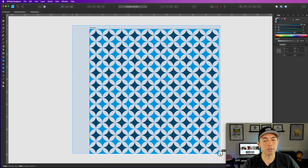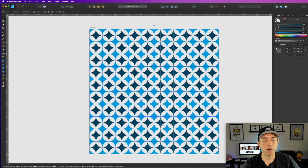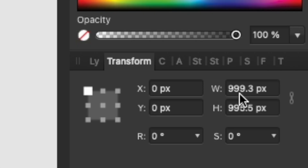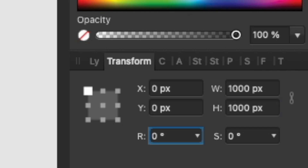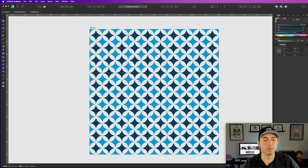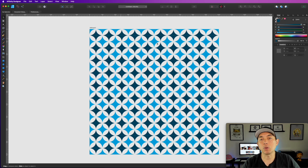You can see how that works — we now have this cool pattern filling the artboard. We're going to make sure it's one thousand by one thousand, and now it can be used as a repeated pattern.